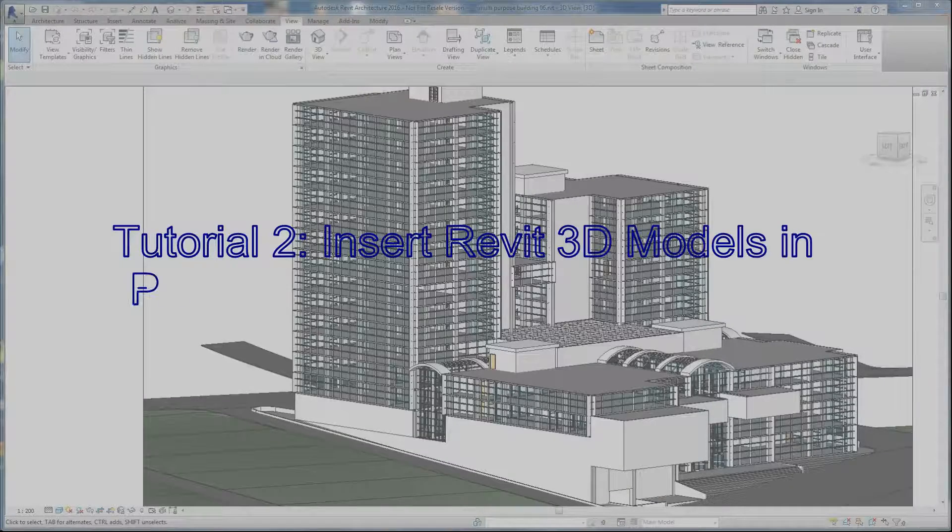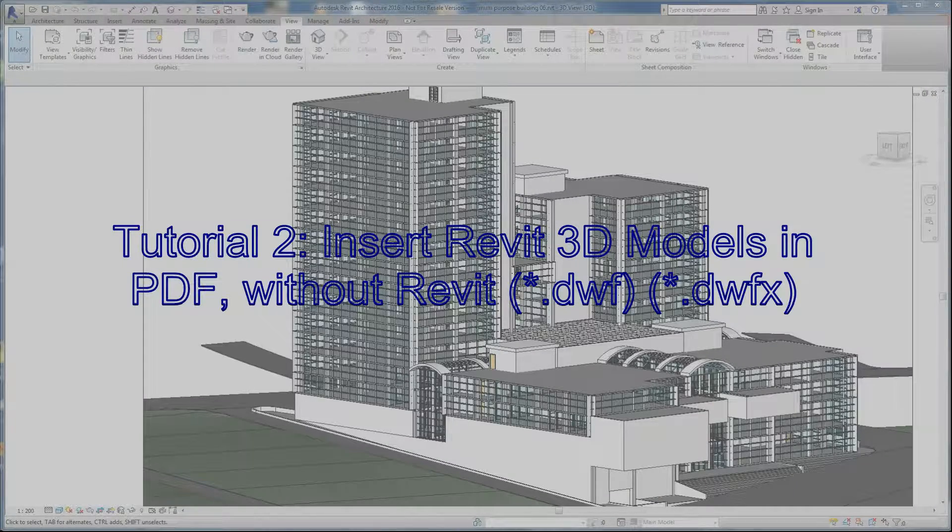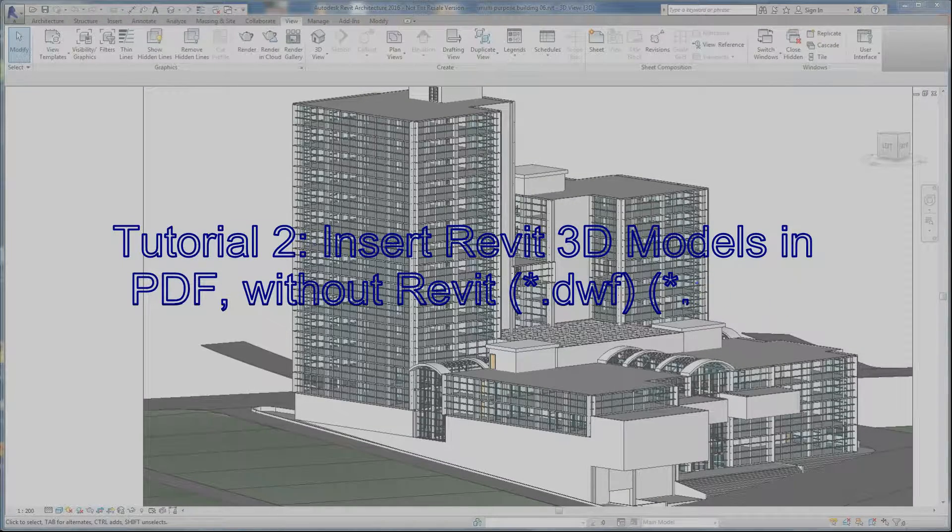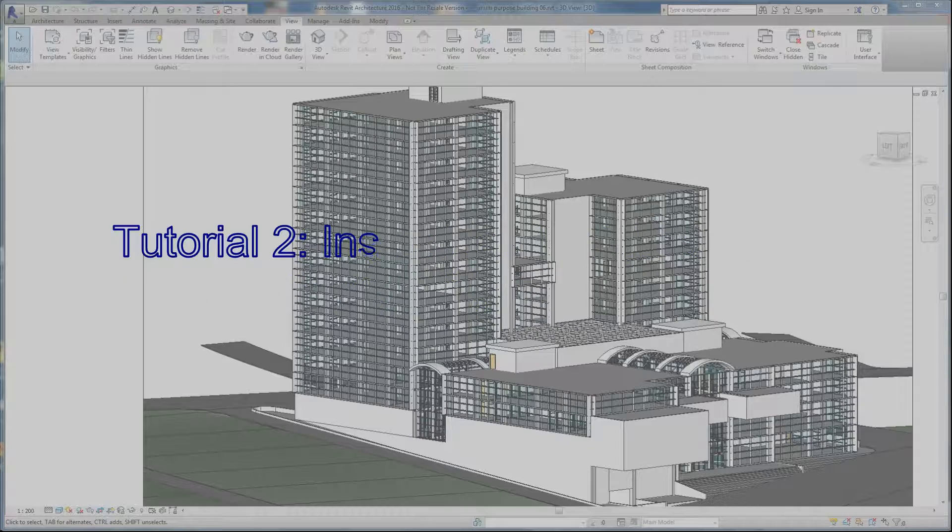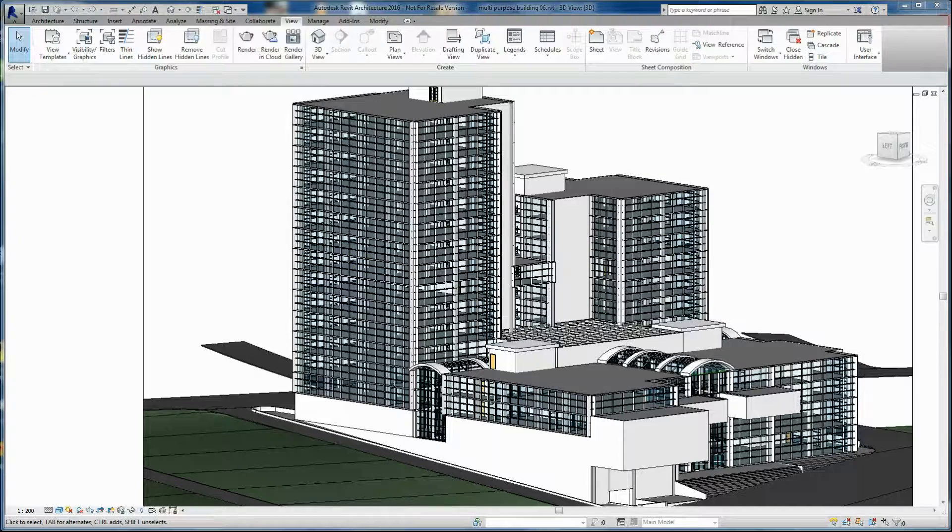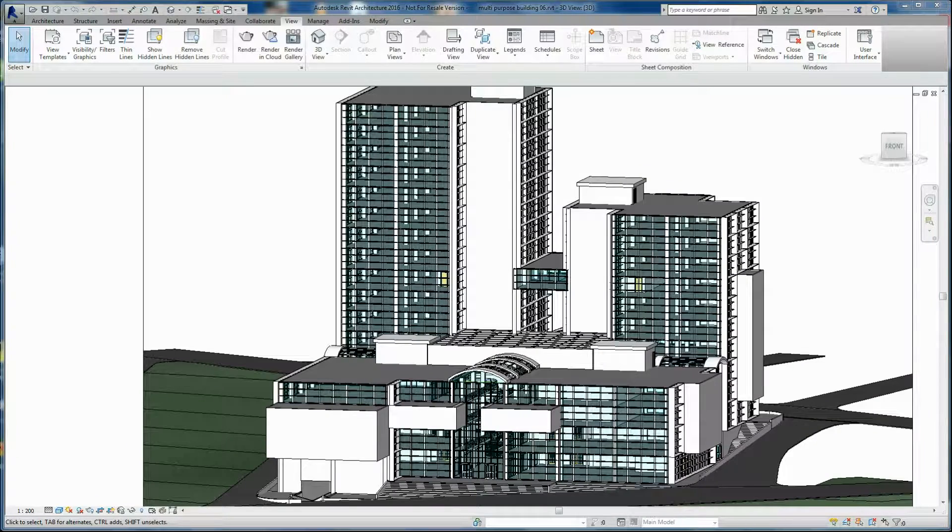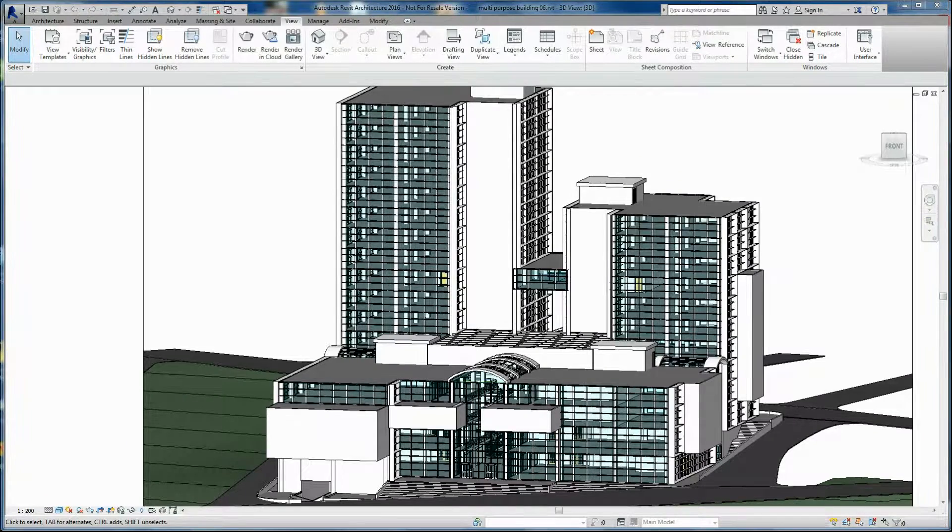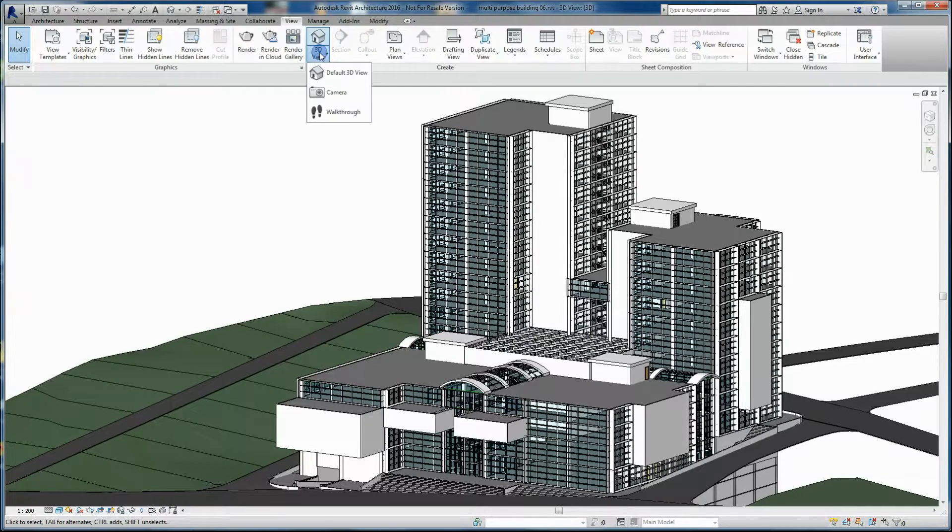Tutorial 2: 3D PDF with Revit models exported to DWF. Now let's learn to insert Revit 3D models in any PDF file when you have no Revit software in your PC. In Revit, open your 3D project.